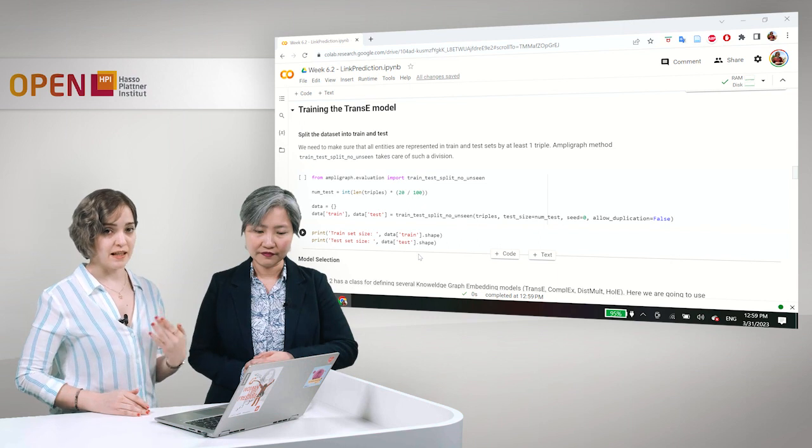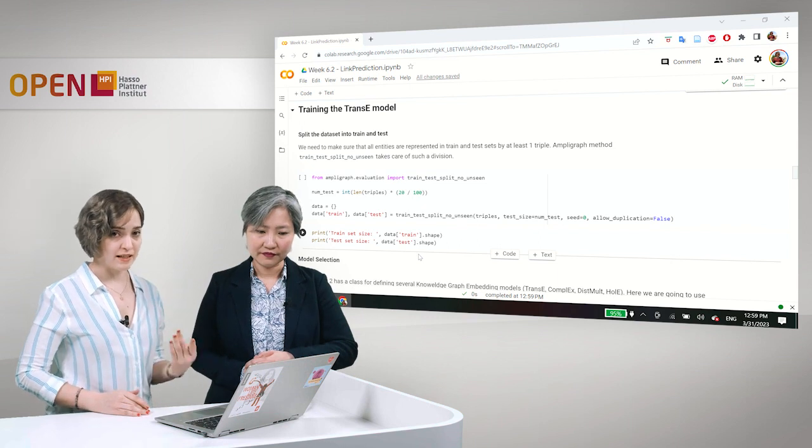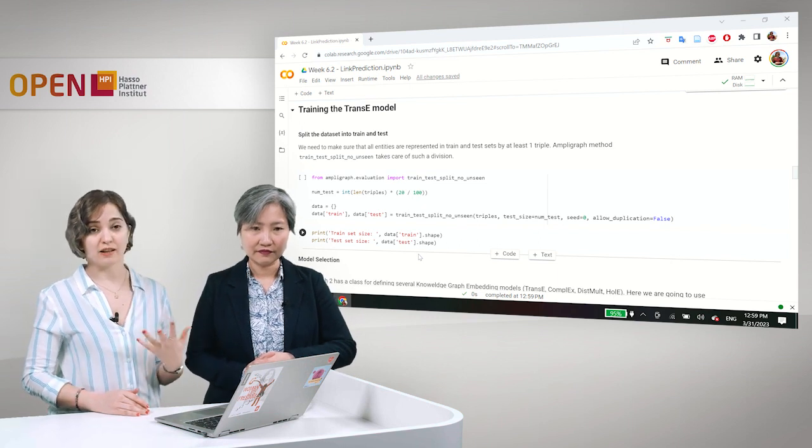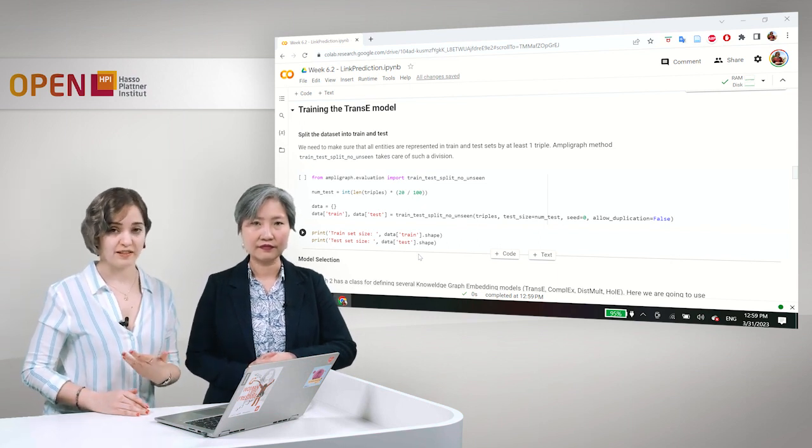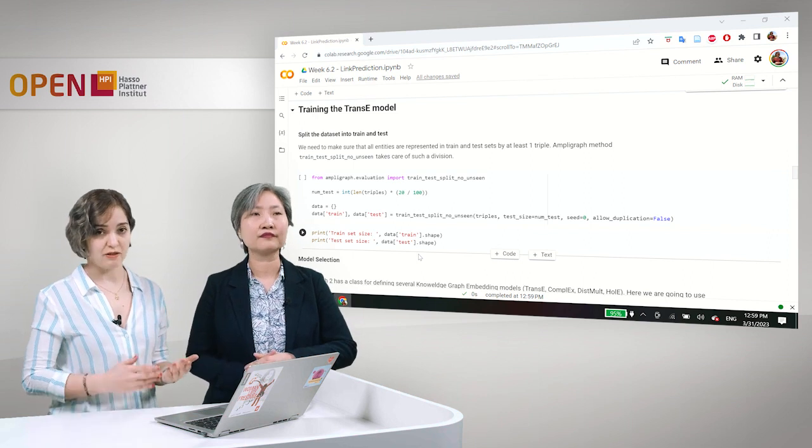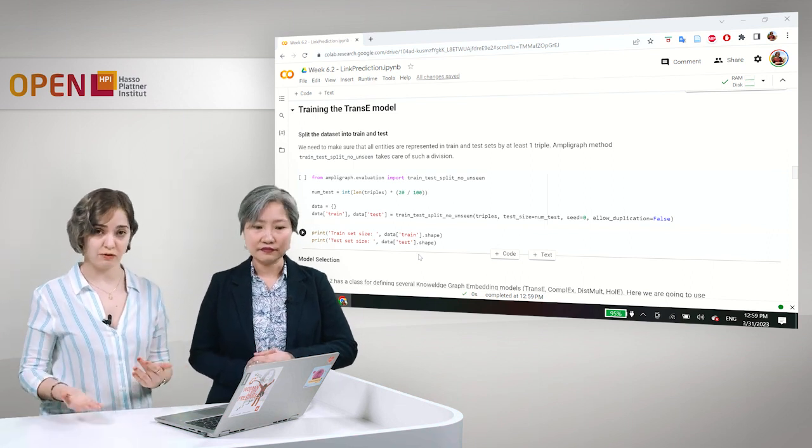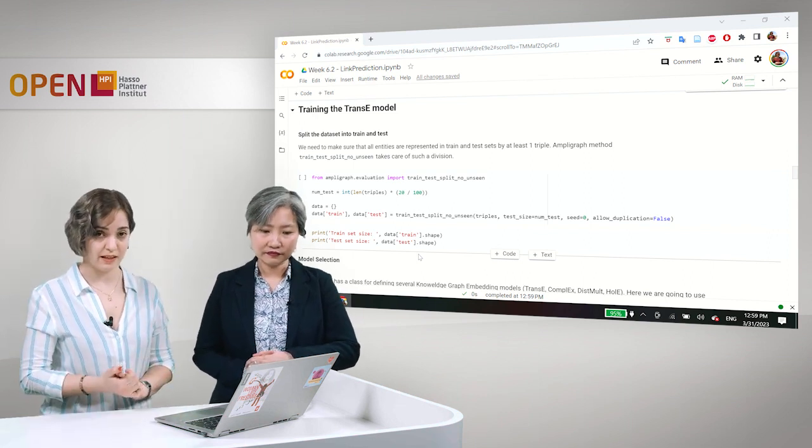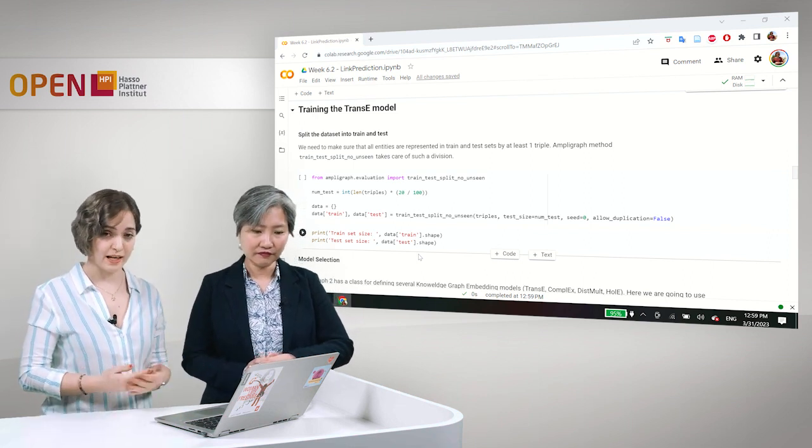And that is because if we do not have an entity in the train set, then the model cannot generalize, cannot predict anything about this entity and the relations that could follow this entity on one hand.